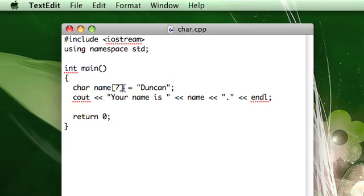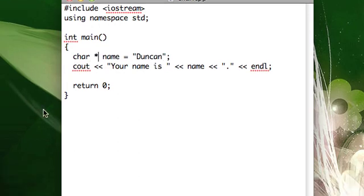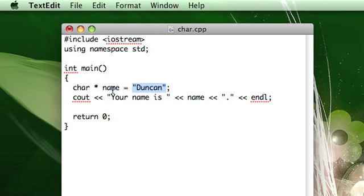So in addition to declaring arrays like this with a boundary, you'll see people doing something like this where they just make a pointer called name and then they assign a string literal to the pointer, which sounds very counterintuitive because this is an address and you're expecting a pointer to hold an address.